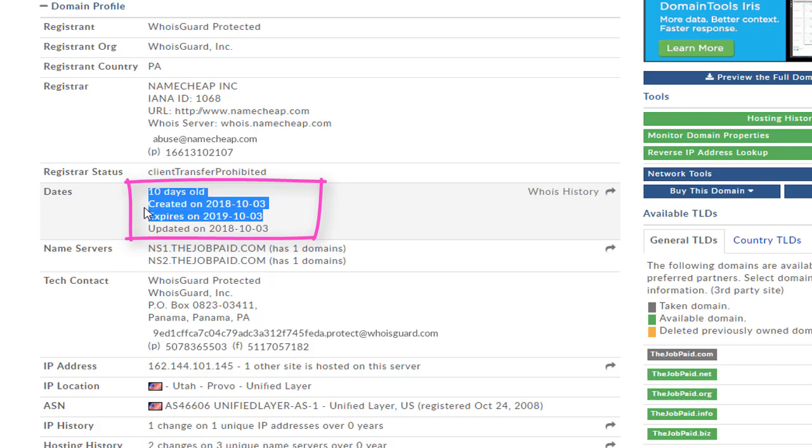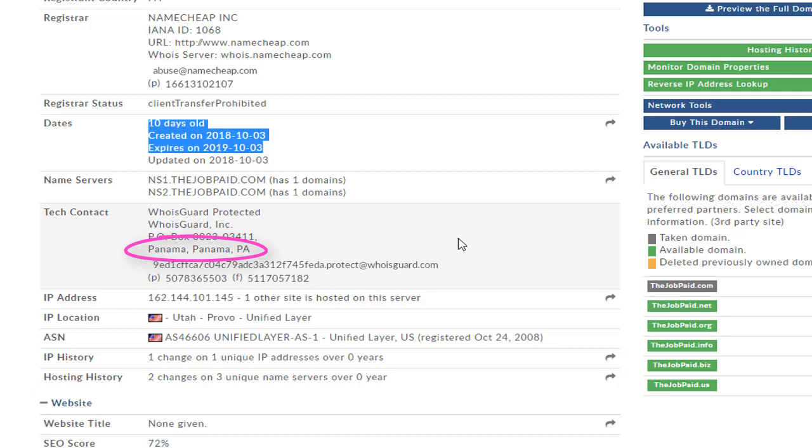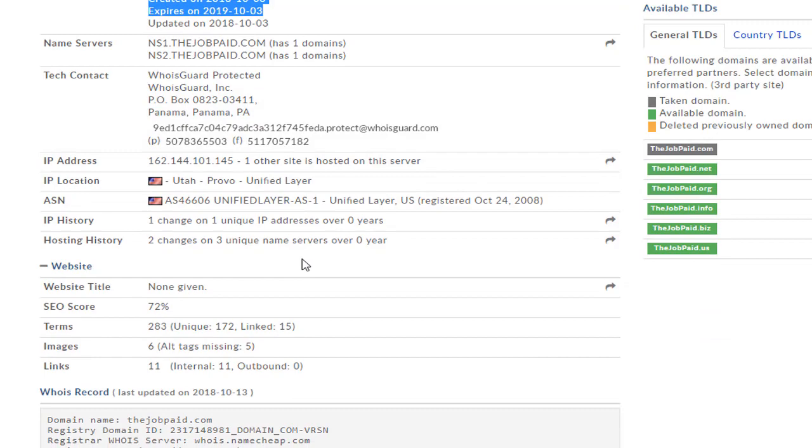This also makes it very suspicious because most trusted websites will expire in four, five, even ten years. And also if you check the location of the owner of this website, here you can see it's located in Panama, which is also a very suspicious country. It's better to avoid these countries.